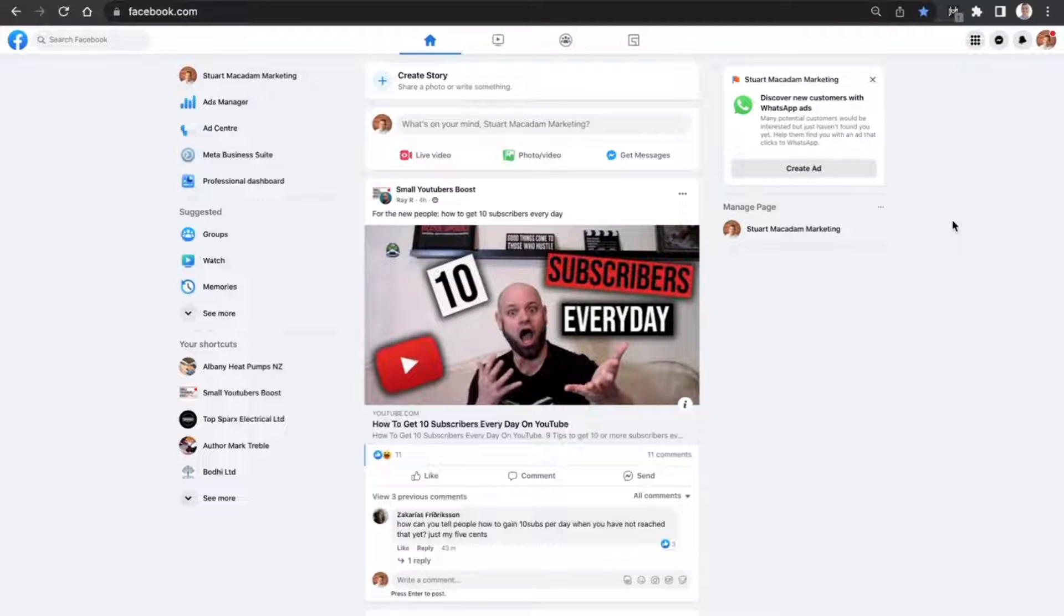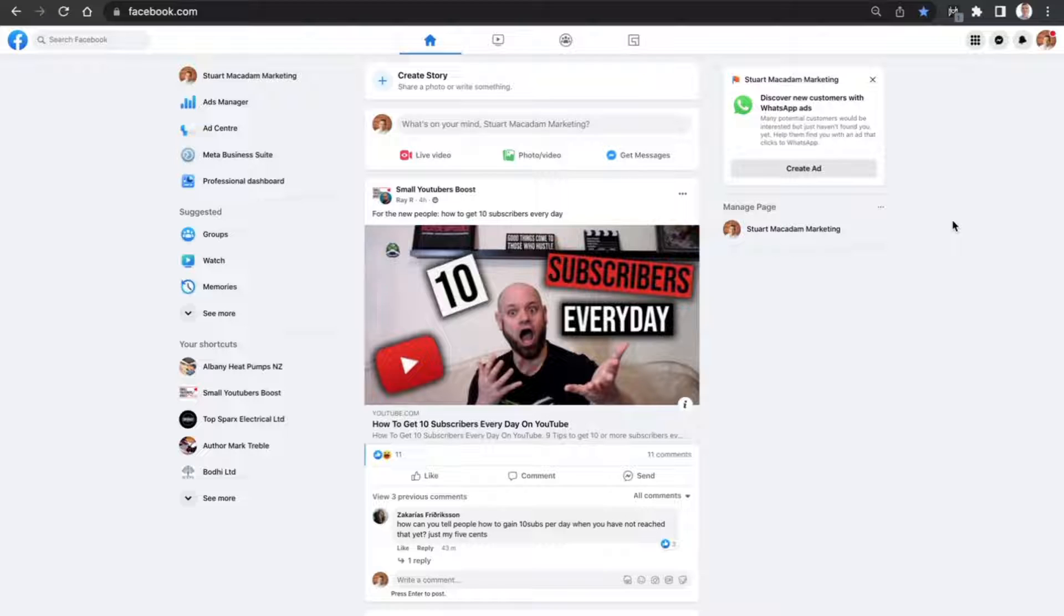Hey guys, Stuart here. Just wanted to show you quickly today how you can receive WhatsApp messages from organic posts that you put up onto your page. But just before we show you though, don't forget to hit that subscribe button and smash that like button down below for support.